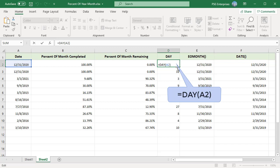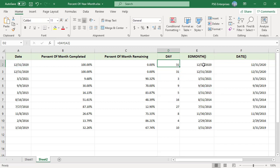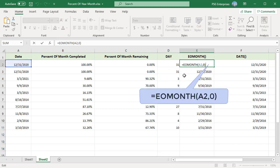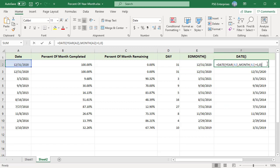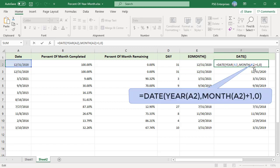To get the number of days in a month, get the day of the last day of the month. To get the last day of the month, first use the EOMONTH function to get the last date in the month. The EOMONTH function has two arguments: start date and months. If you supply zero for the months argument, the function gives you the date of the last day of the month.